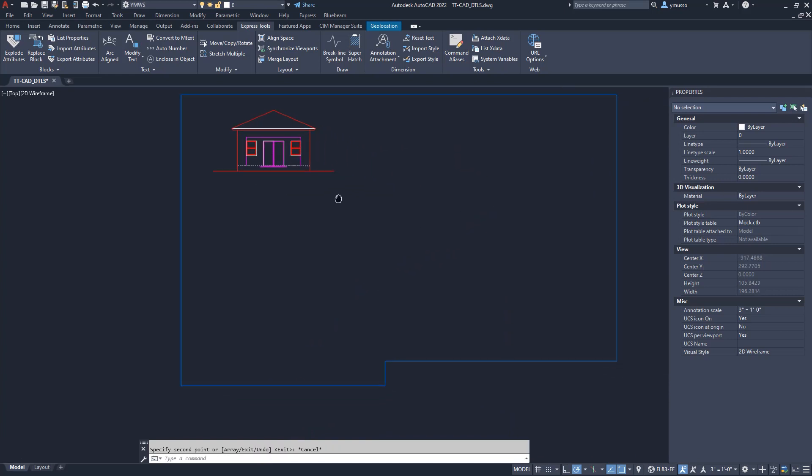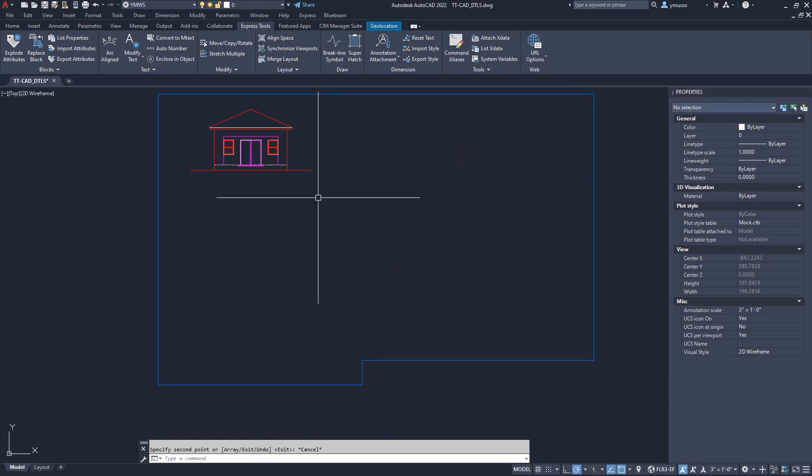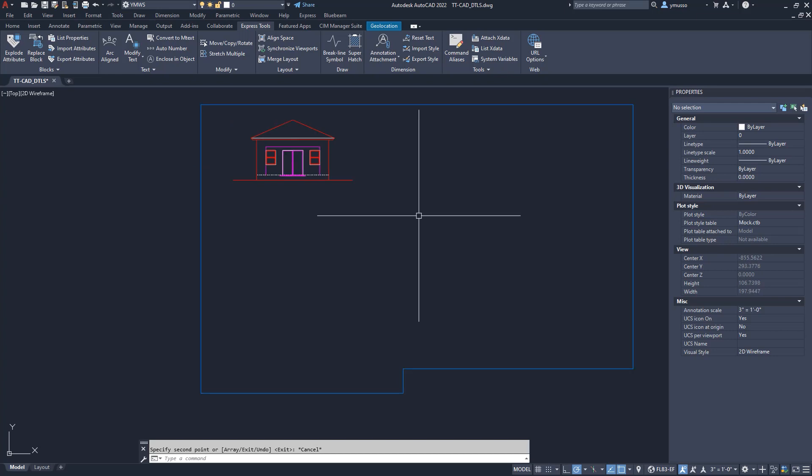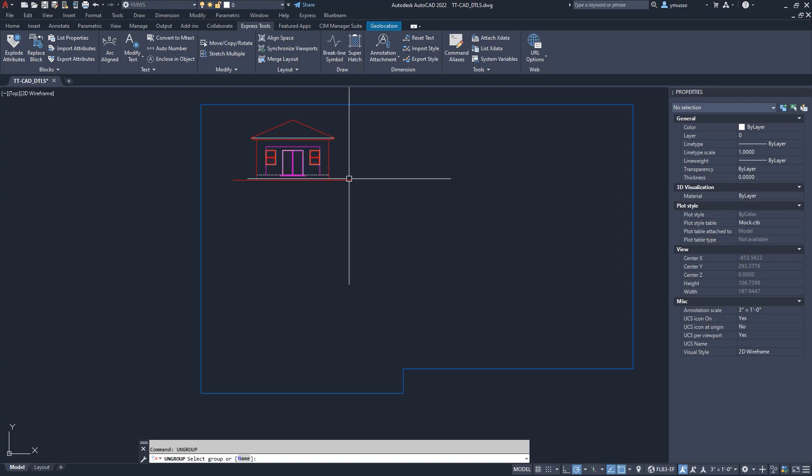When you copy a group, CAD will generate a new name for that group and it is not related or linked to the original group. So keep that in mind. Type Ungroup and select the Copy Group to remove. This will help control the number of groups in the drawing.